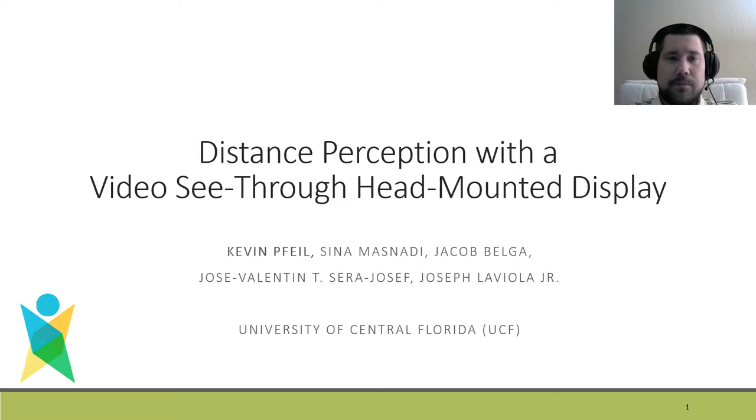Hello, my name is Kevin Feil, and I am a student at the University of Central Florida. Today I will be presenting our work on user perception with the video see-through head-mounted display.